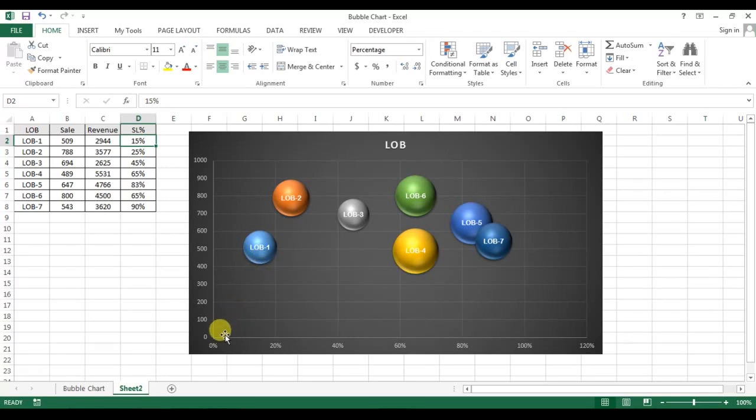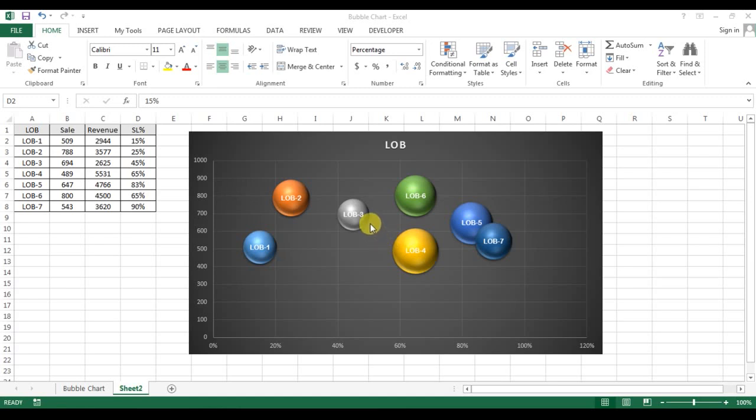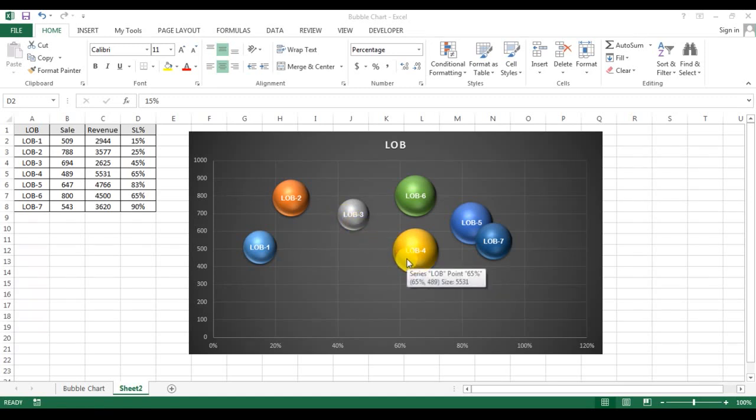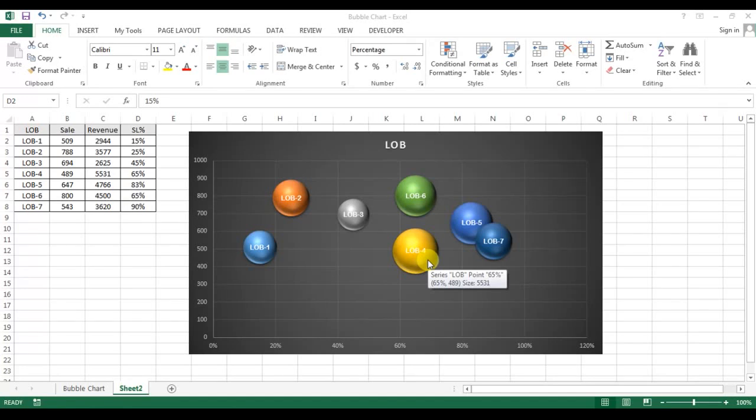The service level line is this—the highest is LOB7. And the lowest sale—here is 509 and here is 489—so this is the lowest sale because the sales line is this.